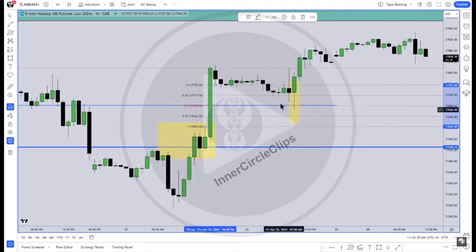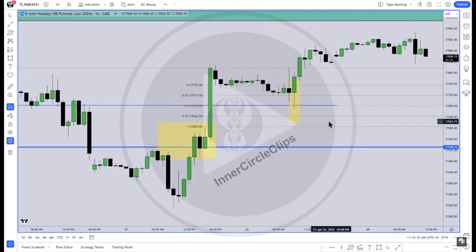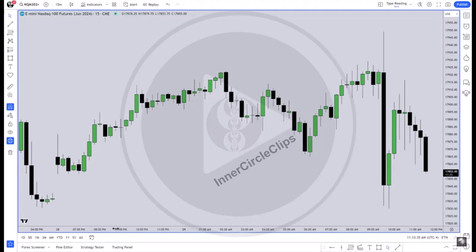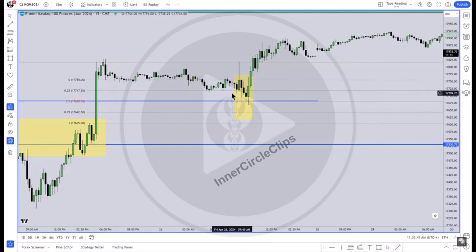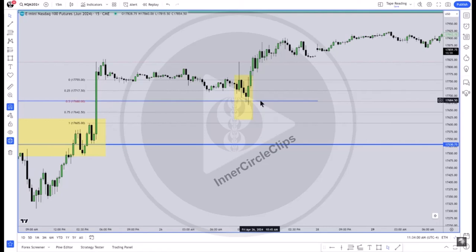Dropping down to the 15-minute time frame, looking right at this price level. They run price first higher — that triggers longs. Why would they want that? Because those longs are going to put sell stops below the relative equal lows. Conveniently, right down there is that order block and the consequent encroachment of the one-hour buy side imbalance, sell side inefficiency. Now we have liquidity engineered right at that BISI's consequent encroachment.